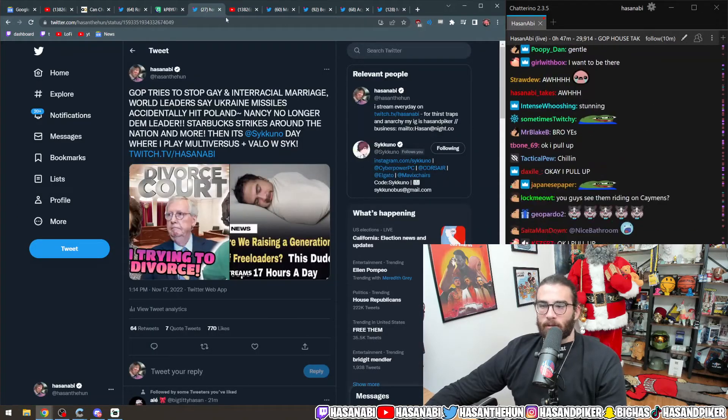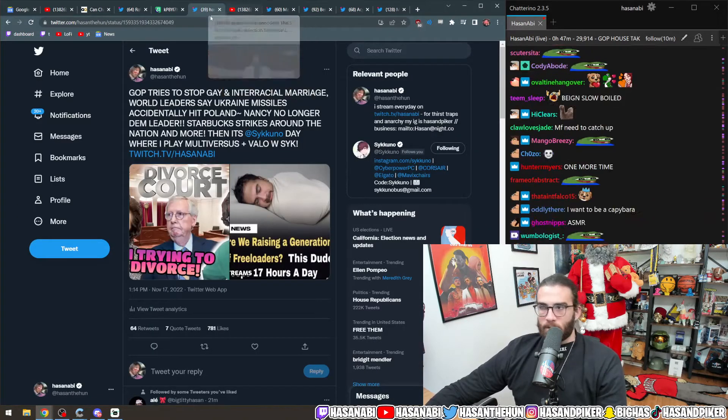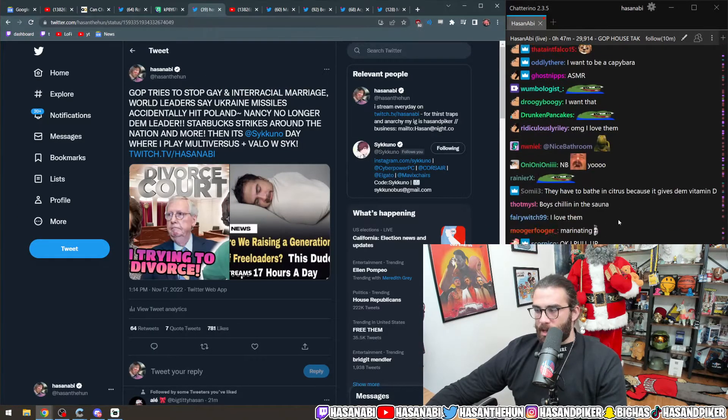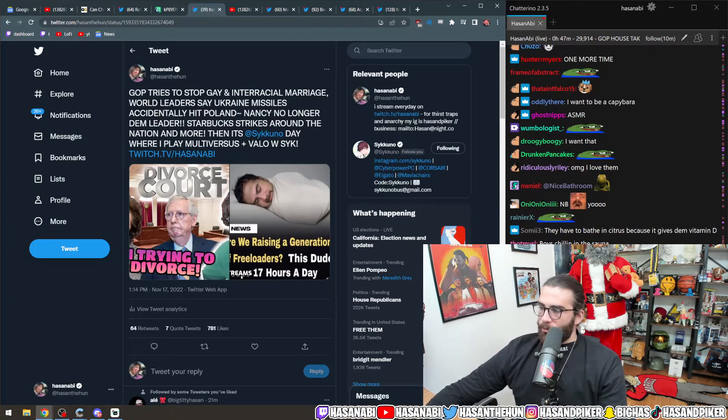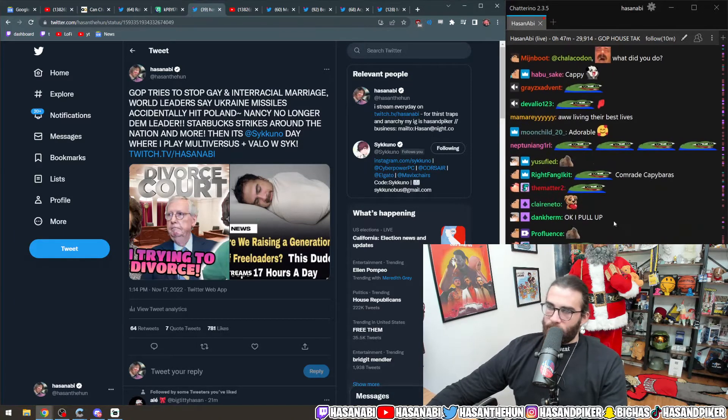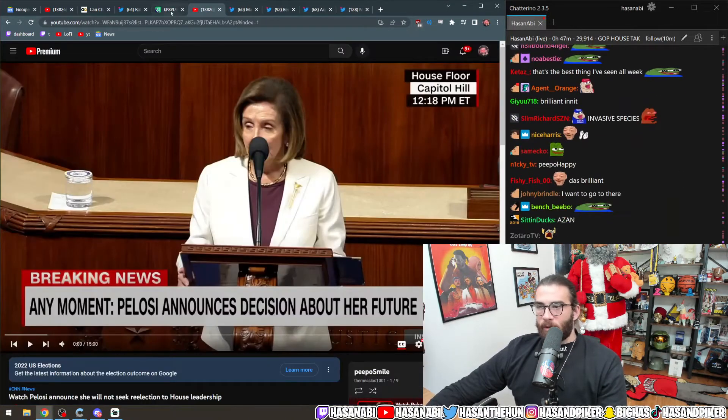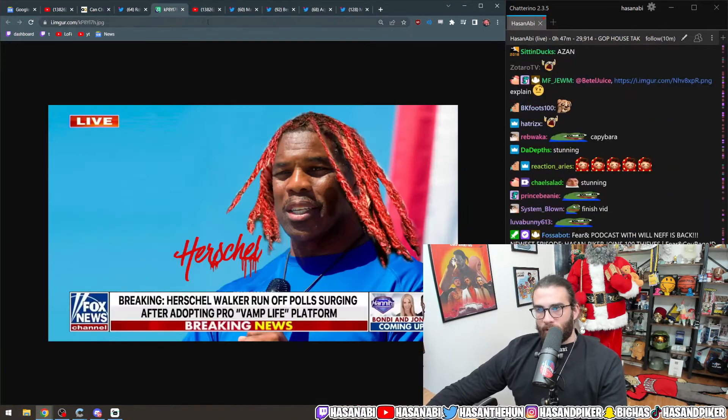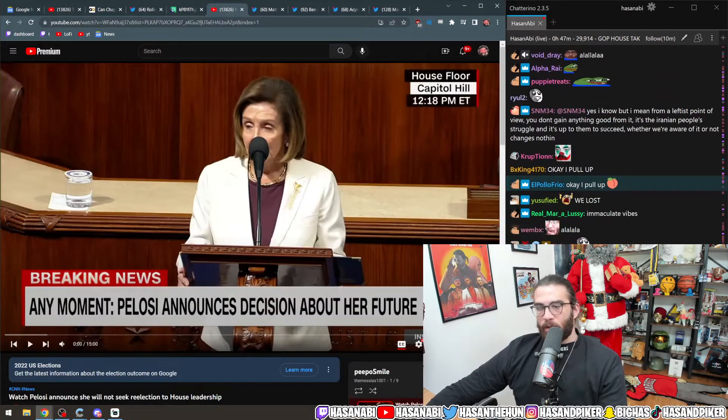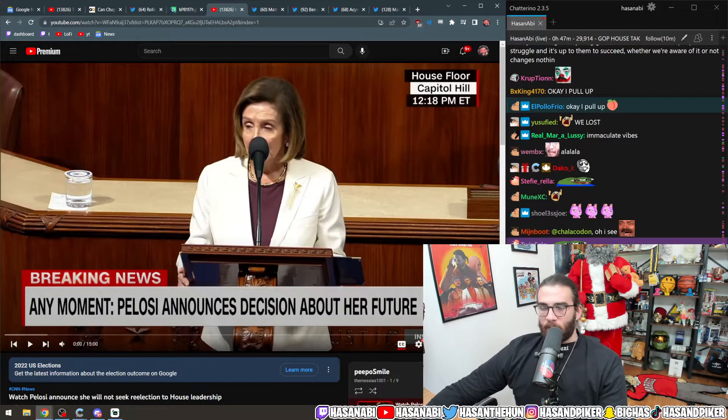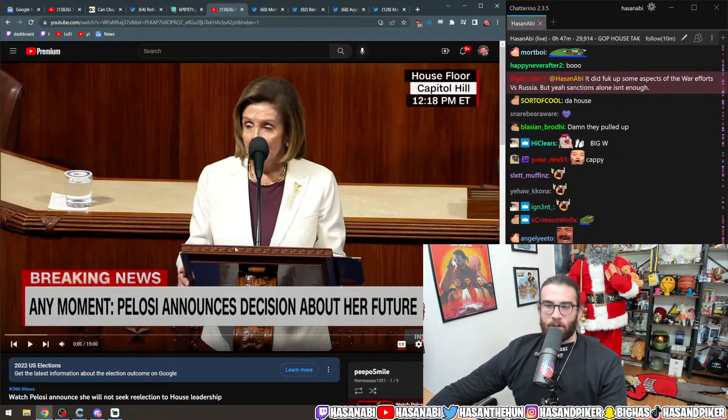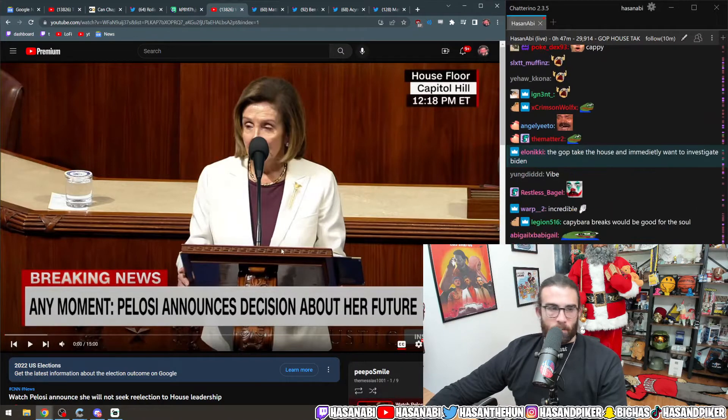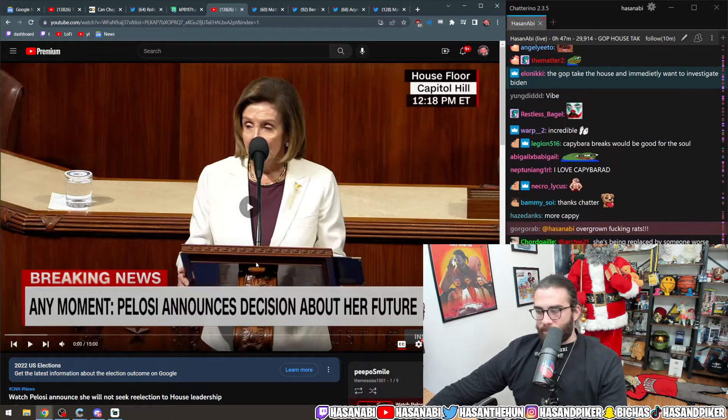So Republicans took over Congress, or the House of Representatives inside of Congress. They now have a majority. It's official. And I'll tell you what, they're using it. A couple things happened. Number one, Nancy Pelosi has announced that she is no longer going to be the leader in the Democratic Party in the House of Representatives.